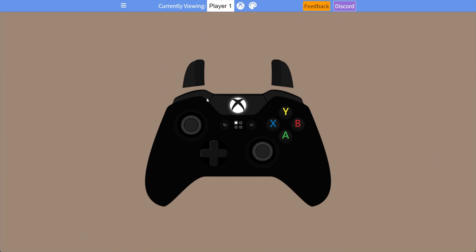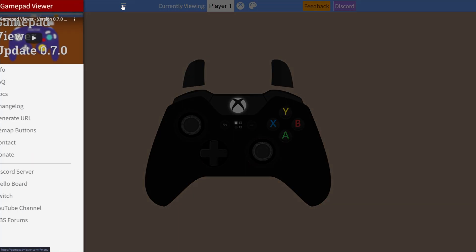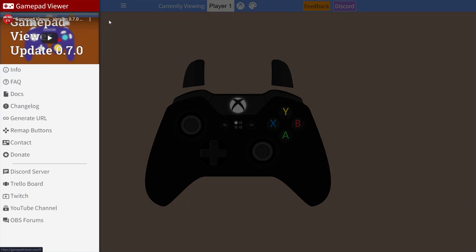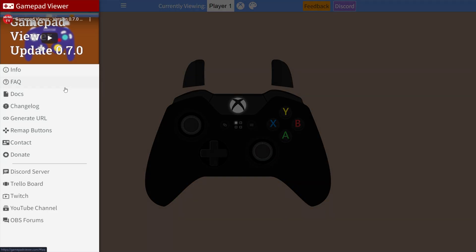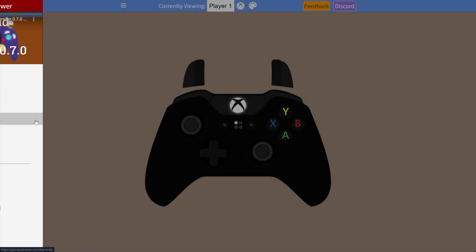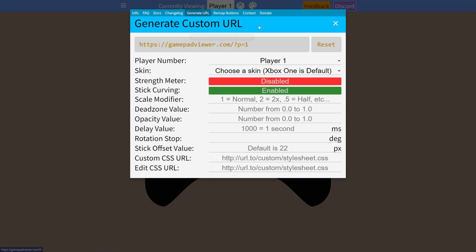When we're happy with our controller layout, in the very top left, click the hamburger icon, and on the left-hand side, we'll be clicking Generate URL. You can also click Remap Buttons to remap buttons on your controller if things aren't going to plan. Anyways, we'll head across to Generate URL, and we'll see this on our screen.